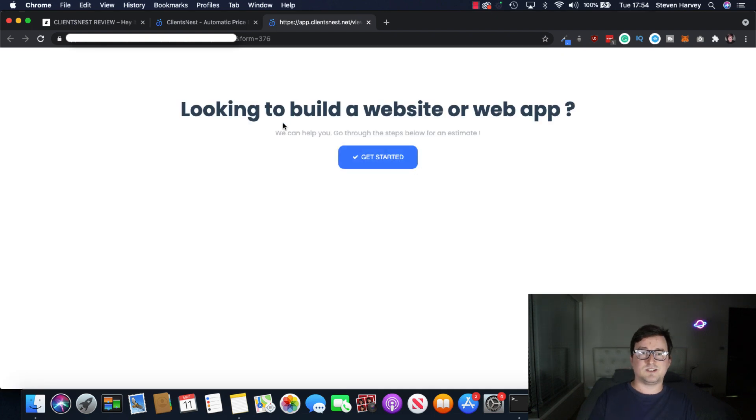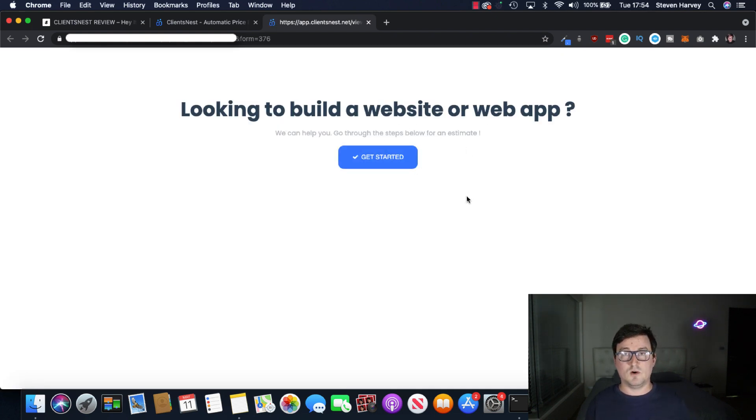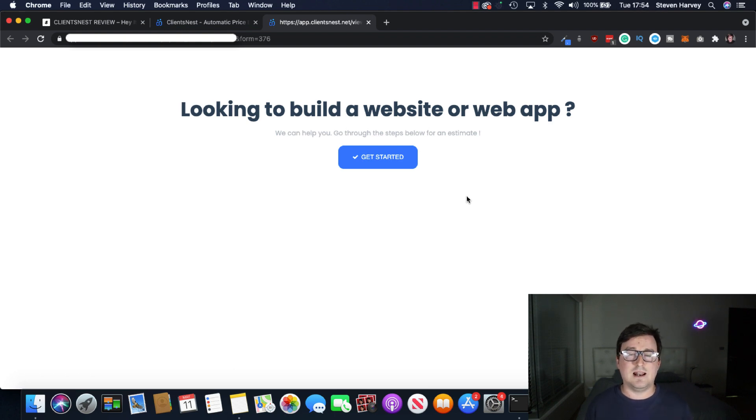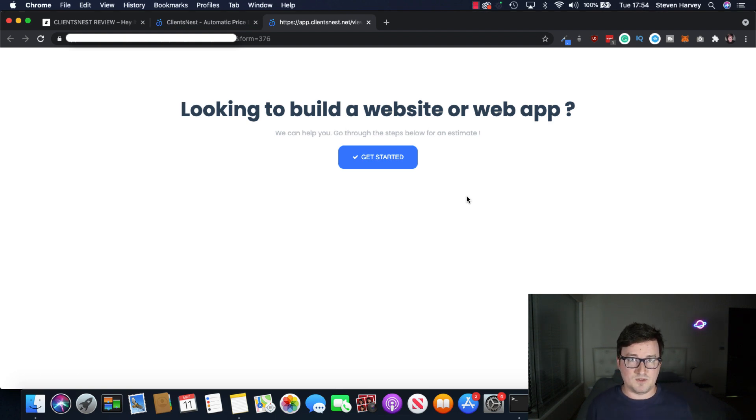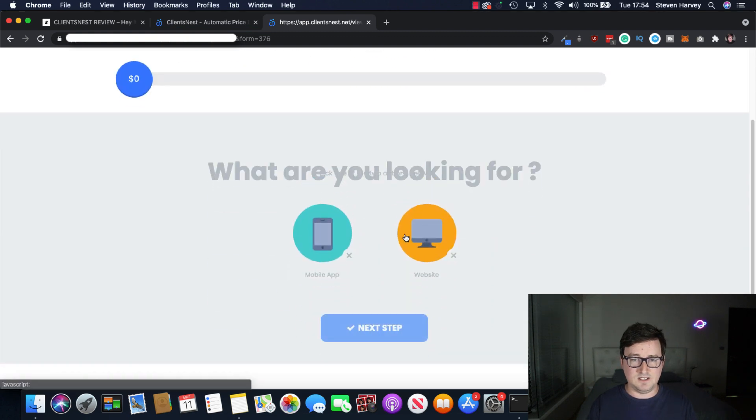And as we can see, you're looking to build a website, a web app, we can help you go through the steps below for an estimate. So you only need to add one line of code to add this client closing funnel to any website or web property you have. It's simply copy and paste once you've got the funnel up and running. So let's click get started.